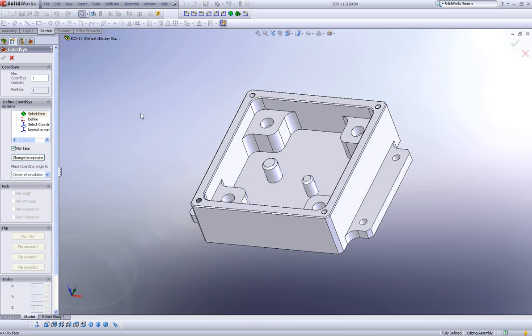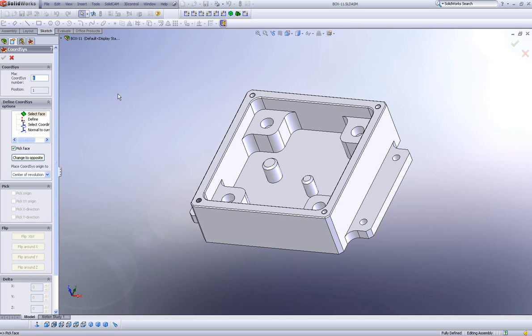The first thing we have is our MAC coordinate system number. This determines what will be the coordinate system on the machine itself, whether it be G54 or G55 and so on and so forth.